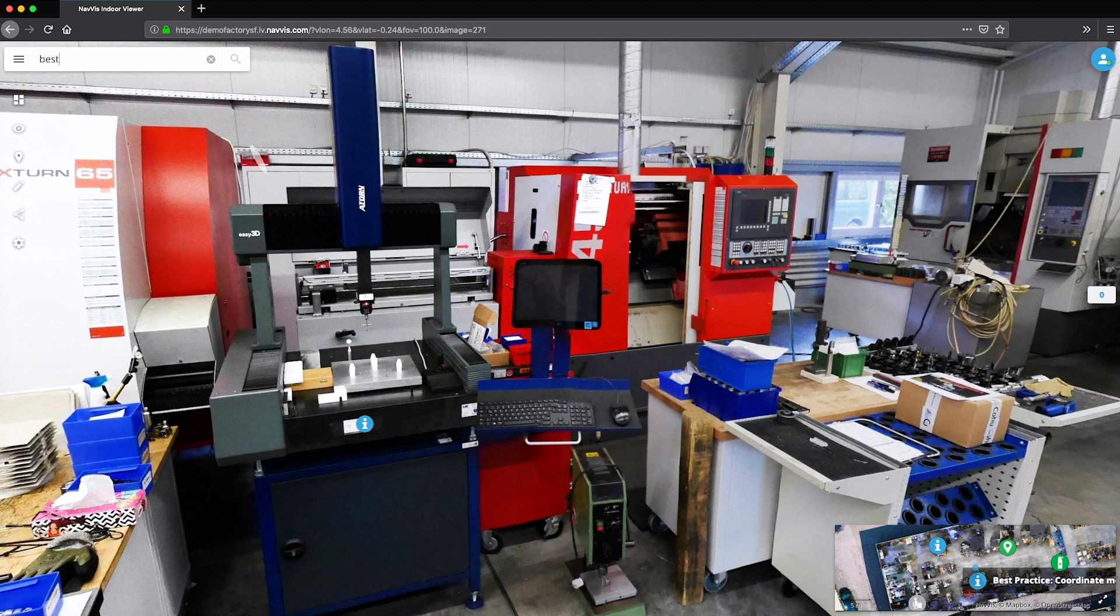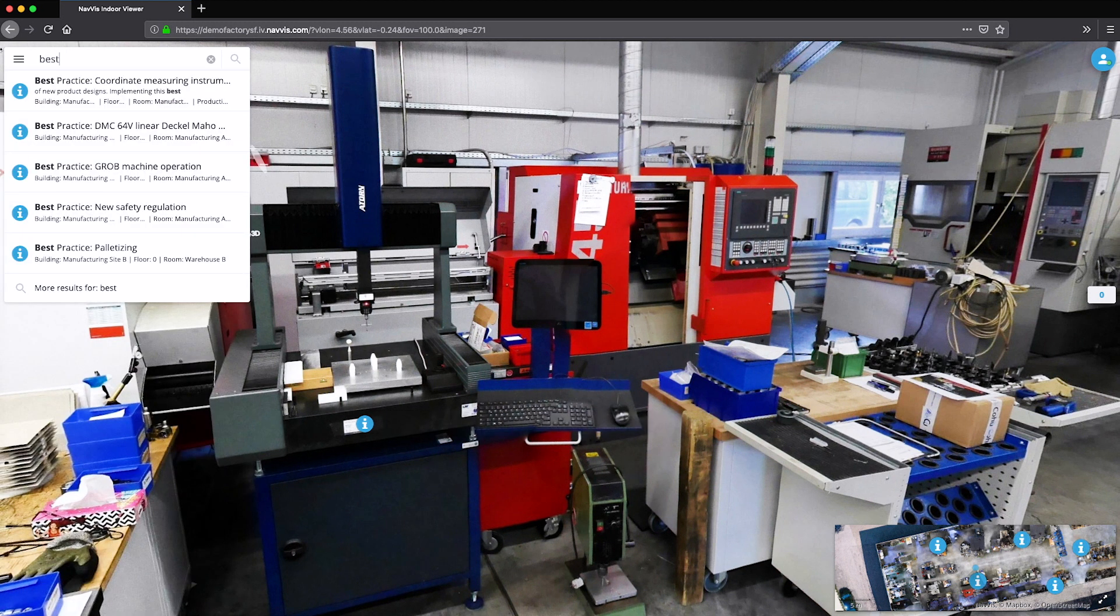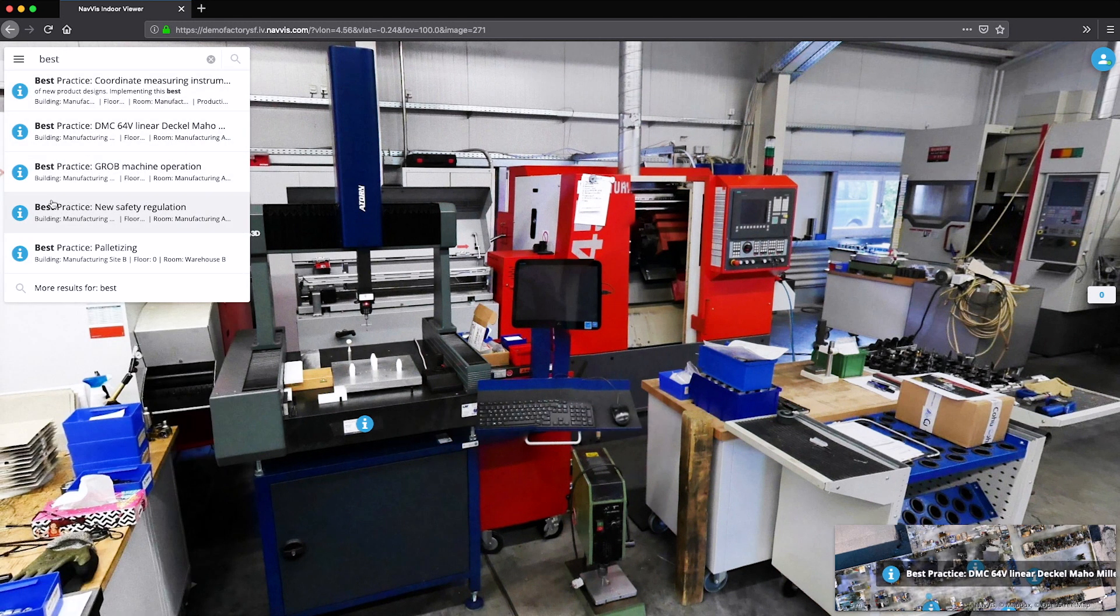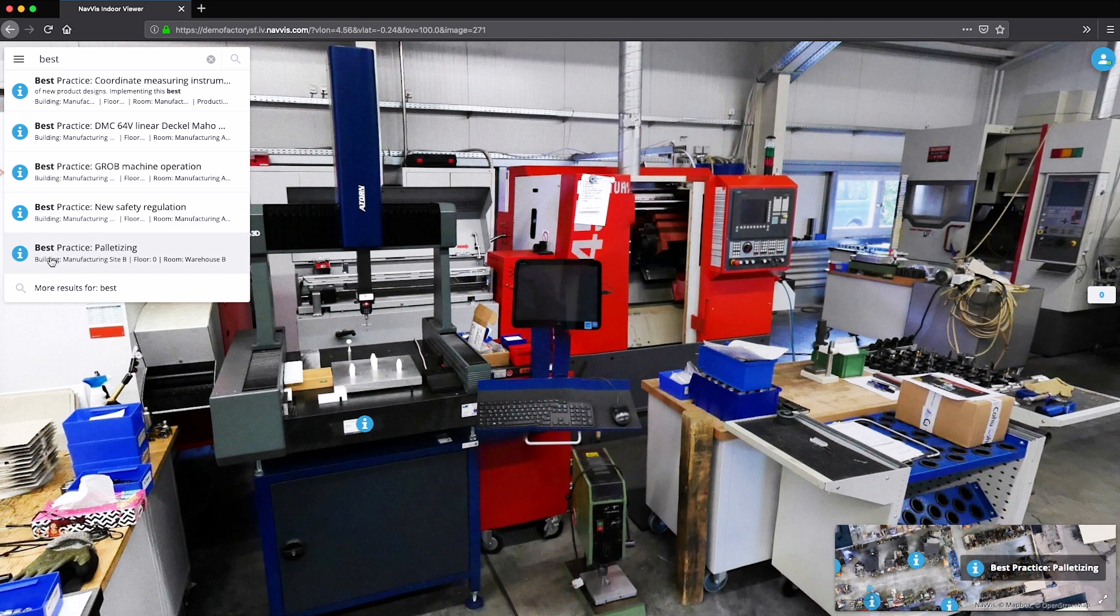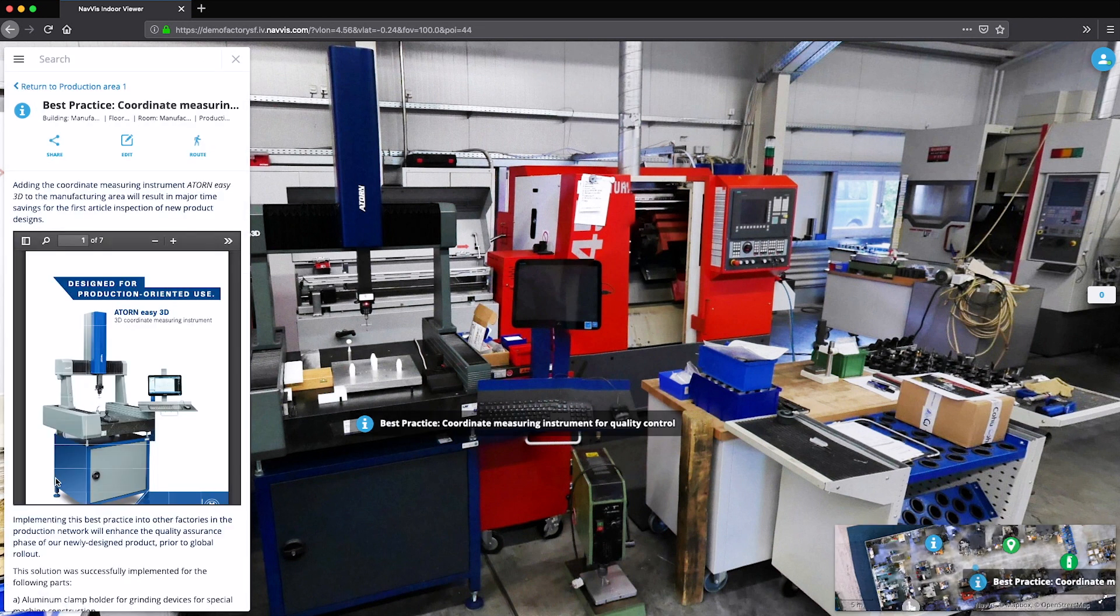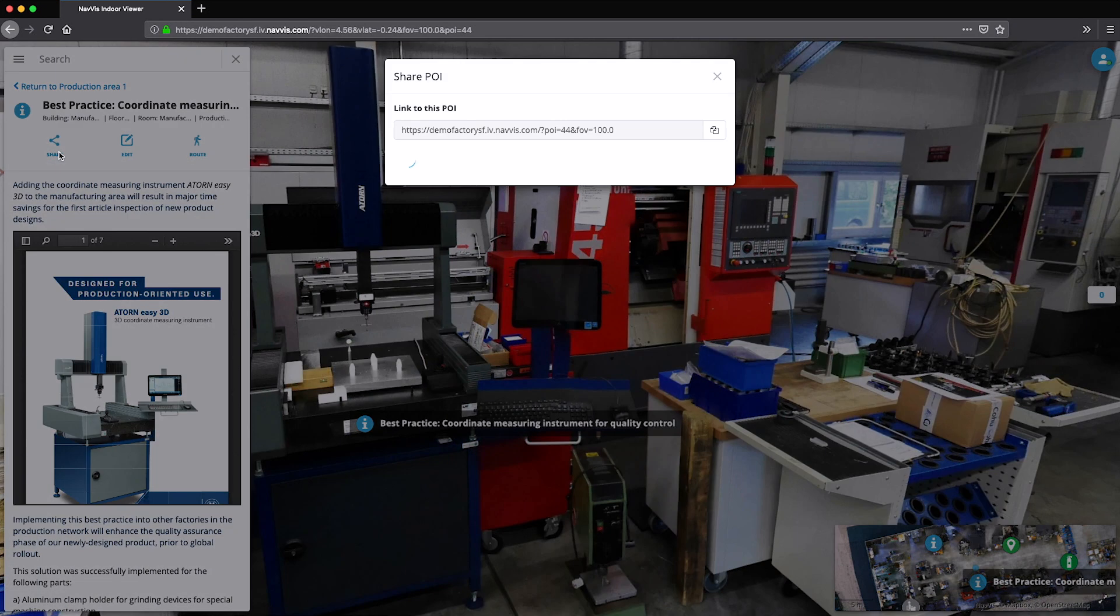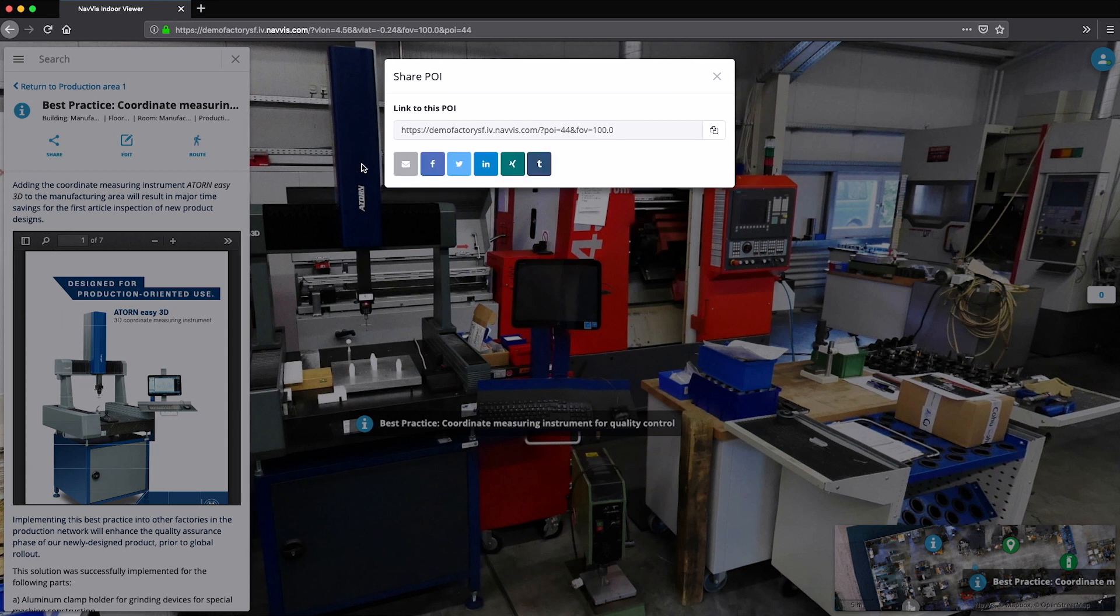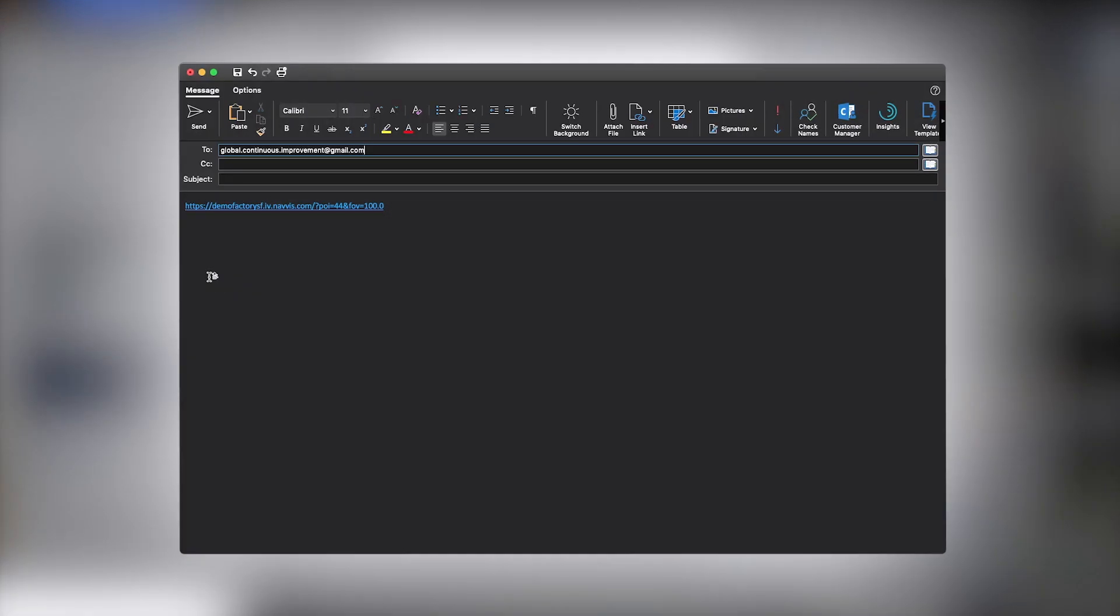The text search gives users a quick way to find the documented improvements. All this valuable information can now be shared with the global continuous improvement department with just a few clicks.